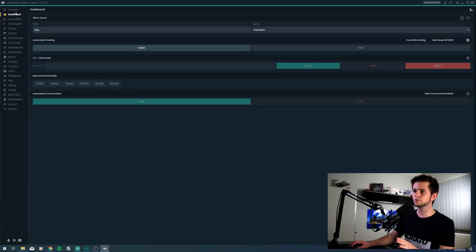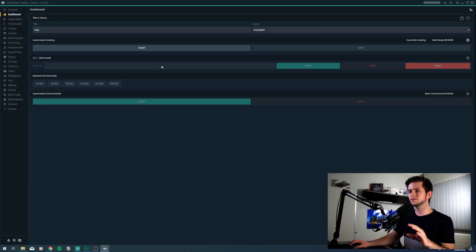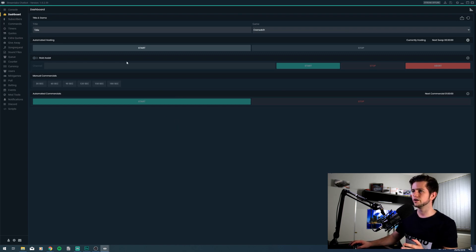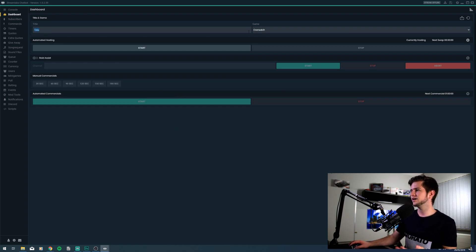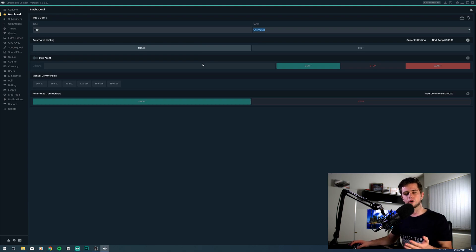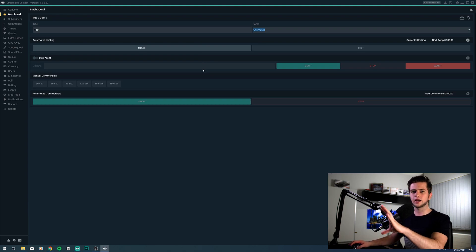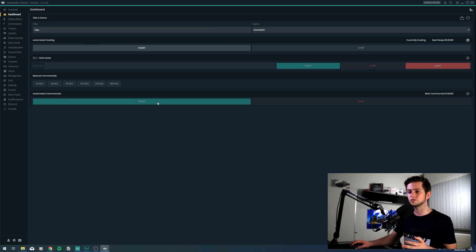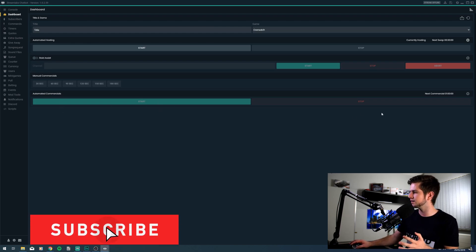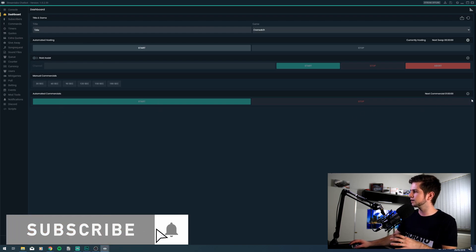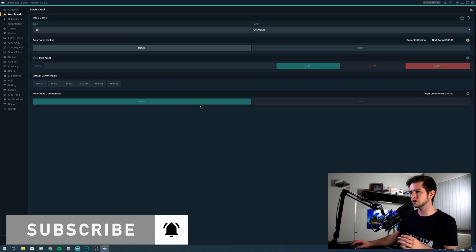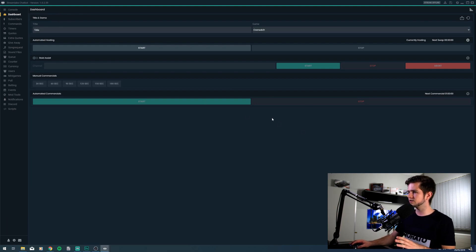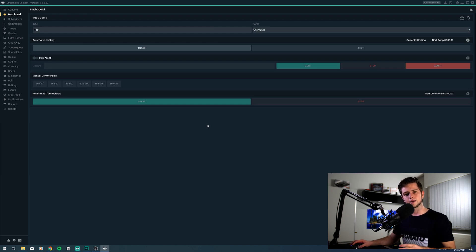When we go to the dashboard in the Streamlabs chatbot, we can set up a few things right here. The first thing is our title and our game, which we are streaming. So that's very handy that we can set this up right here. And then right here, you can set up automated commercials. The TVN account isn't affiliated yet. So I cannot access the settings or click on start. But if you are, you can set it up right here and you can make it fully automated.